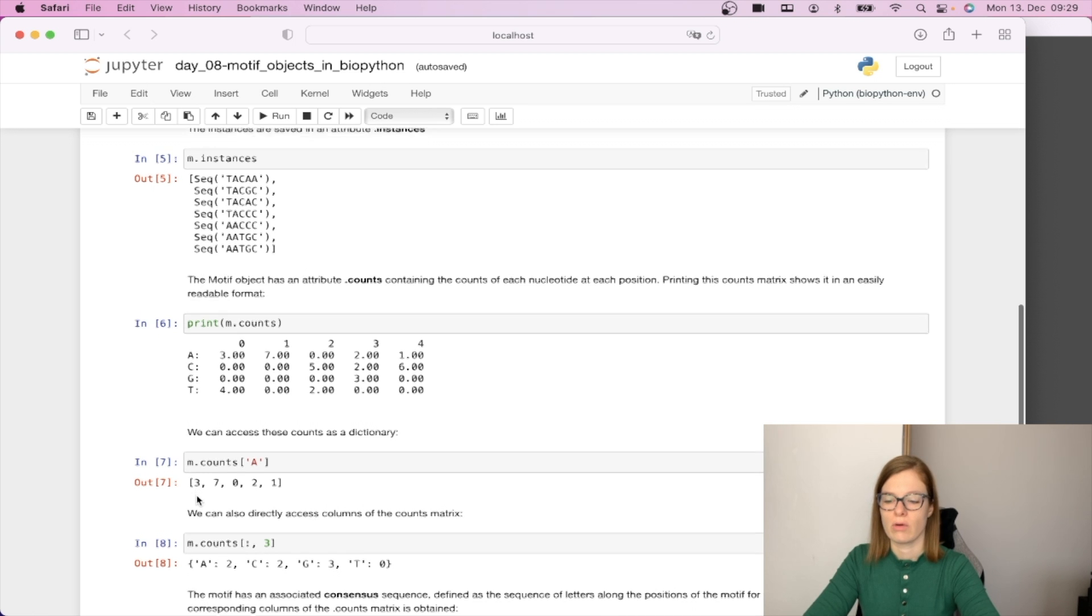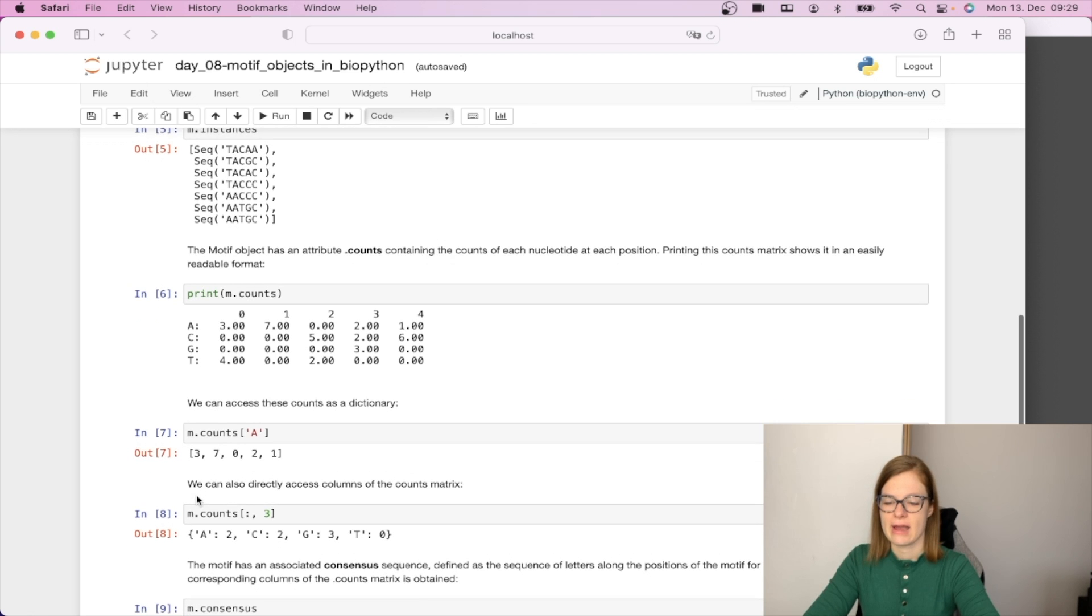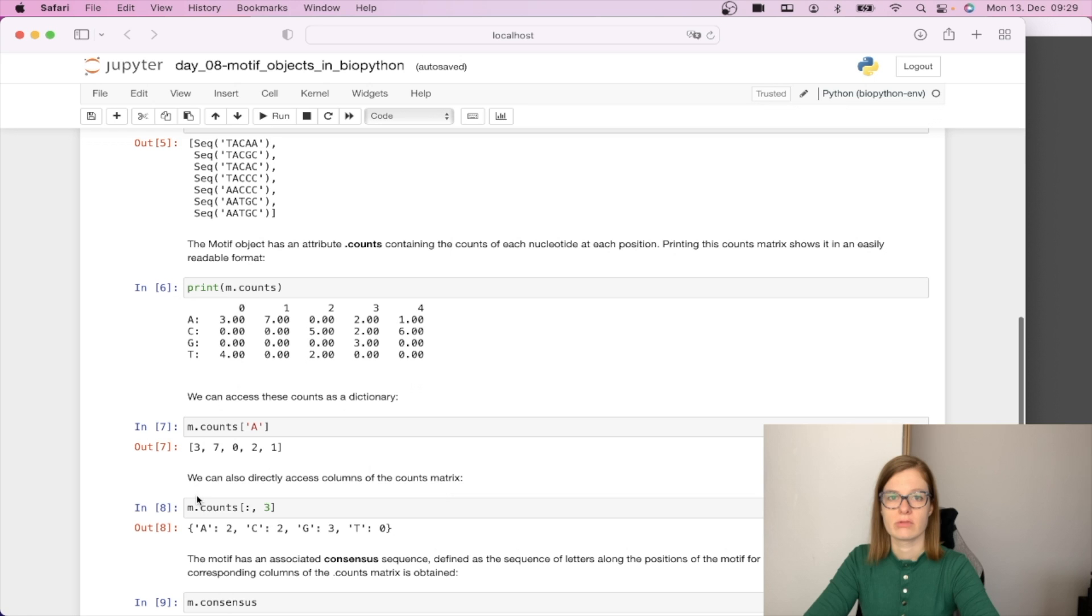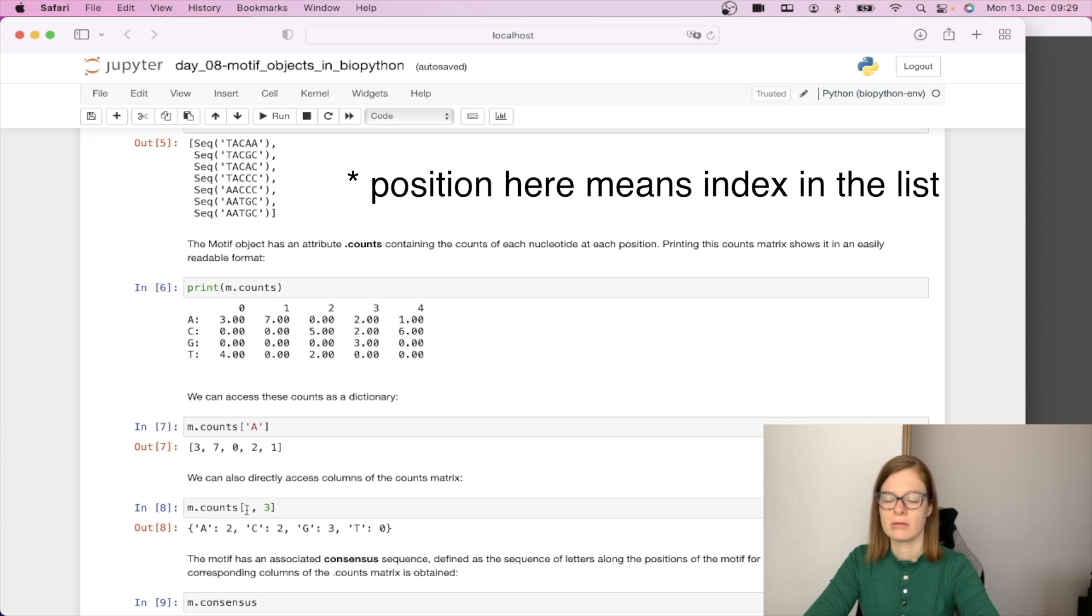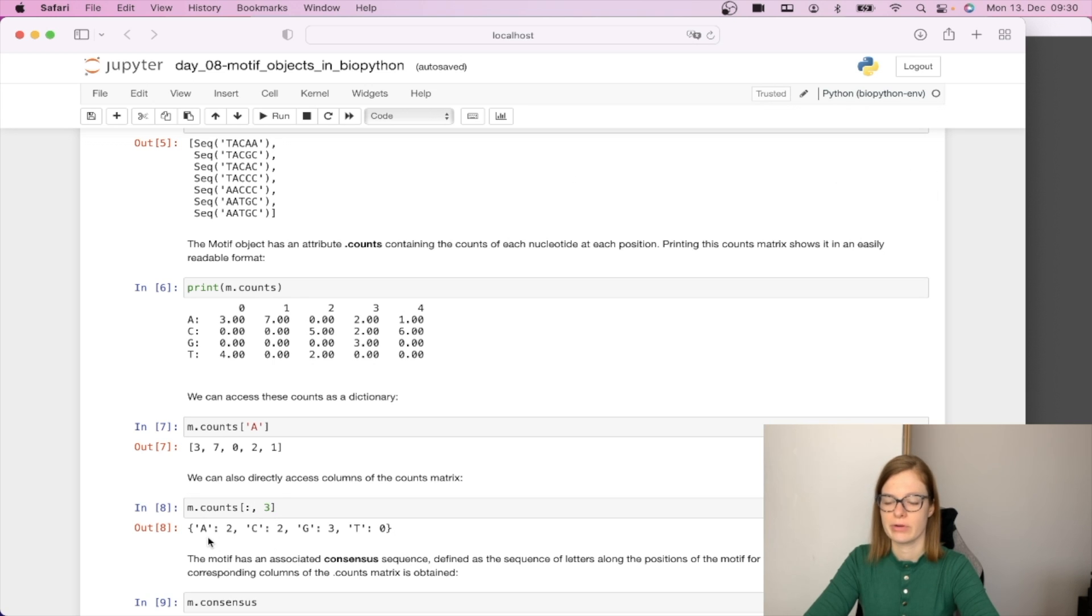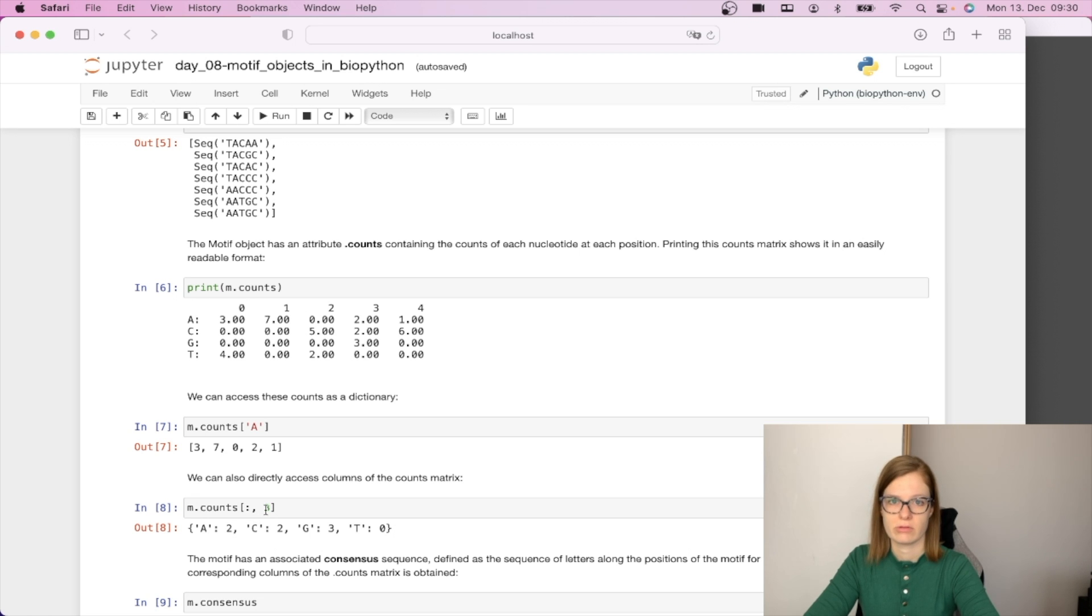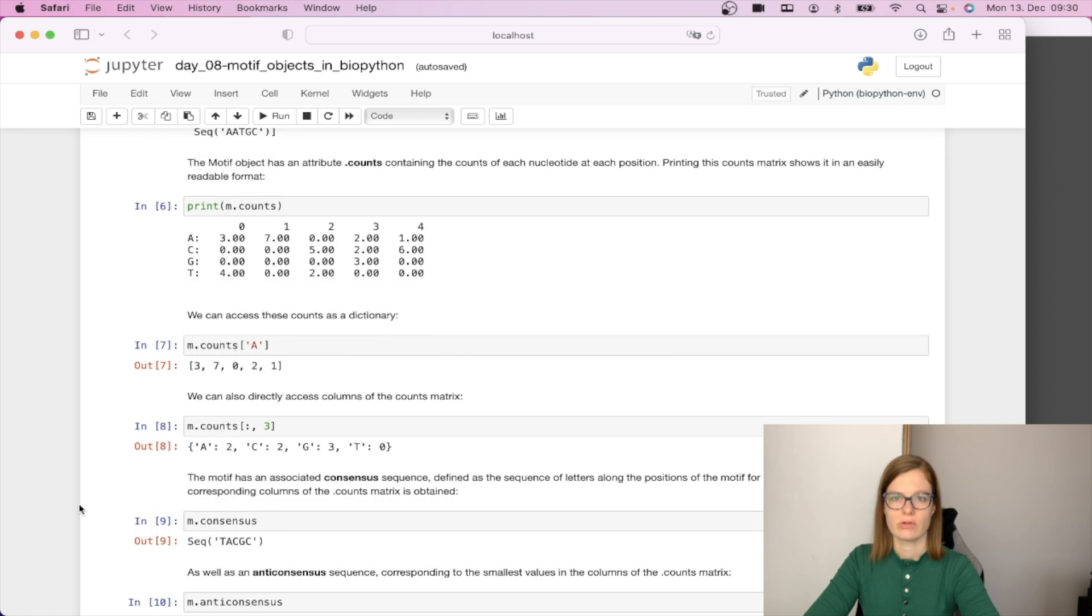We can also directly access the columns of the counts metric. For example if we would like to check everything that was on position three, you can access it by calling m.counts colon meaning all rows for the third position. This will give us per nucleotide the number of occurrences on position three.